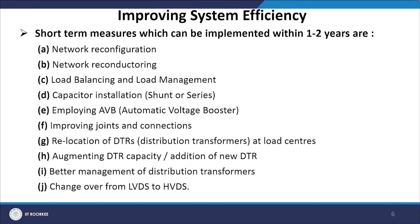Short-term measures implementable within 1 to 2 years include network reconfiguration and re-conducting to reduce losses, load balancing and load management, capacitor installation, deploying automatic voltage boosters, improving joints and connections, relocation of distribution transformers (DTRs) to load centres, augmenting DTR capacities, adding new DTRs, and better management of distribution transformers.